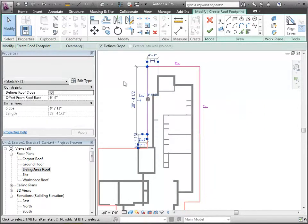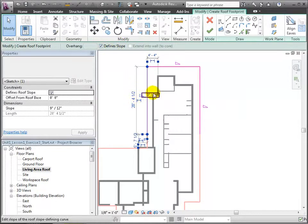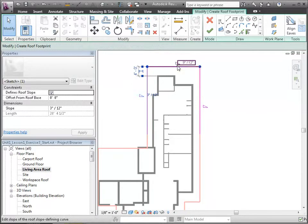Let's go in and define the slope. By selecting the line and hovering near the triangle, I can select what now says 9 over 12 inches and change it to 3 inches over 12 inches.